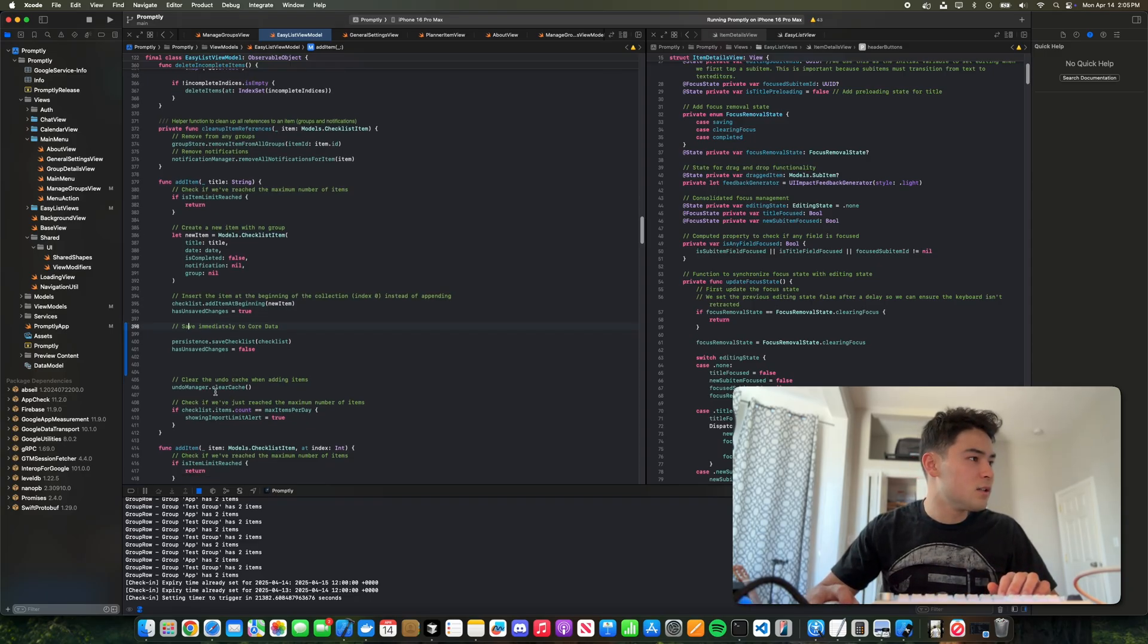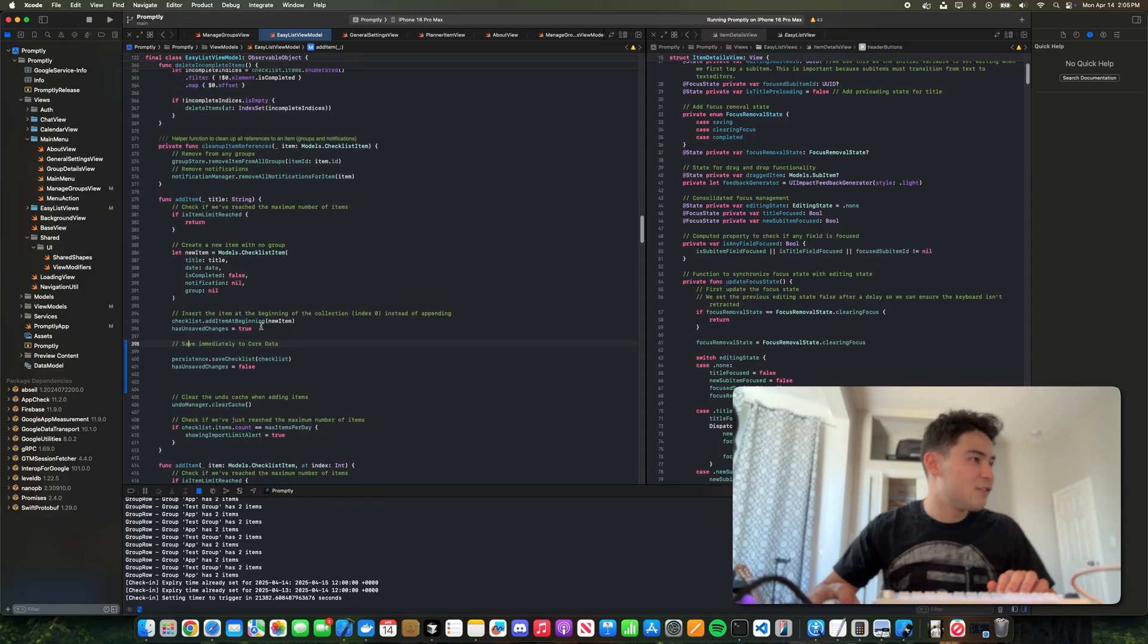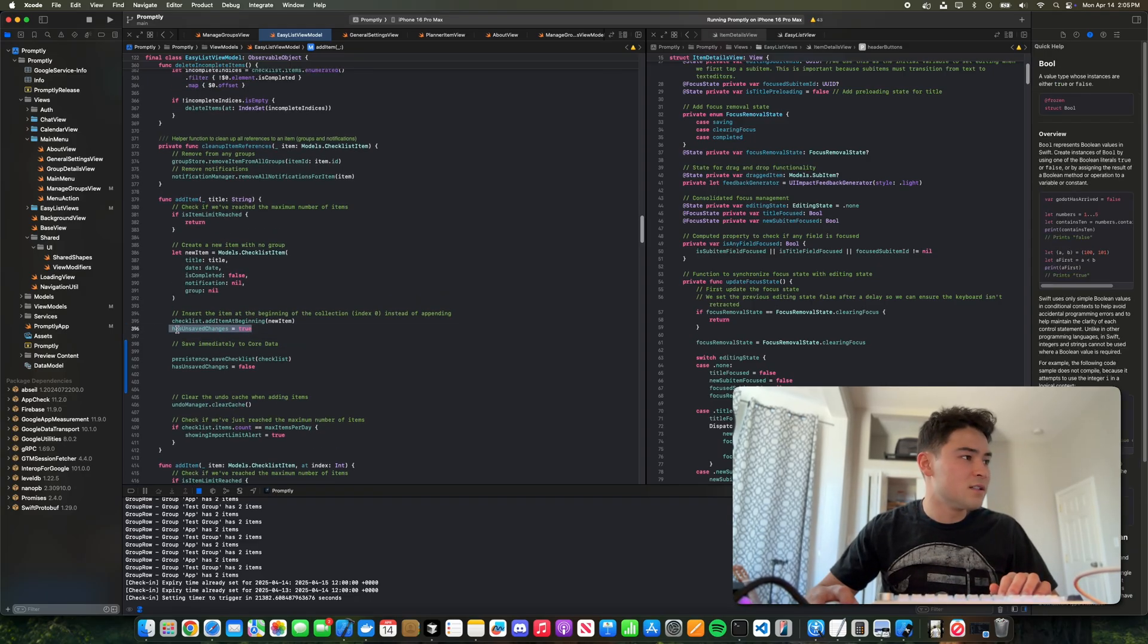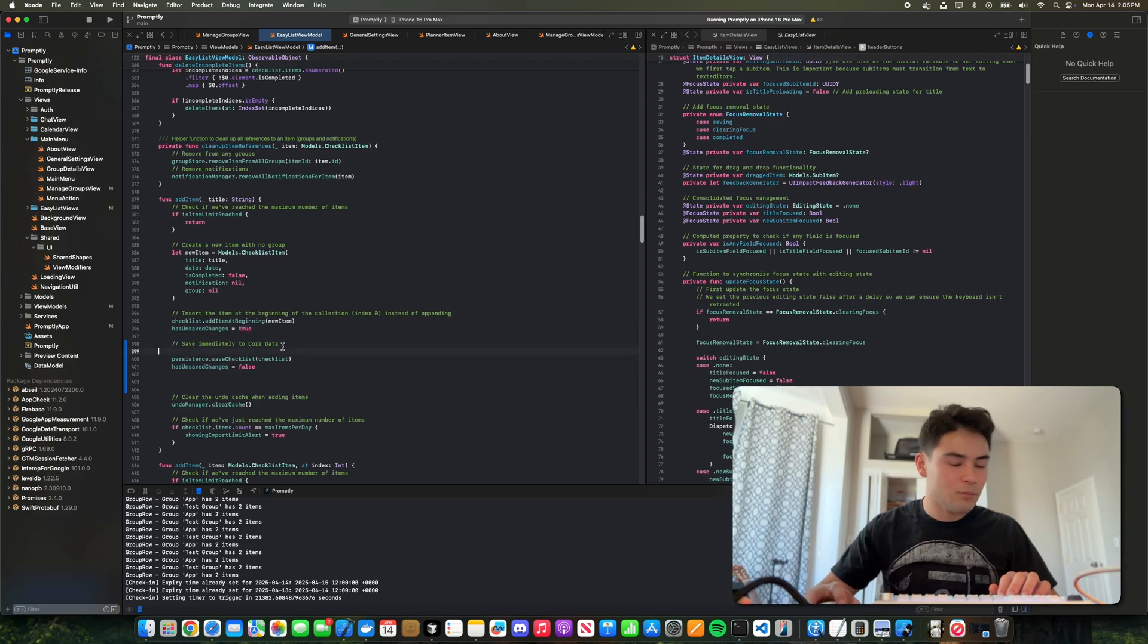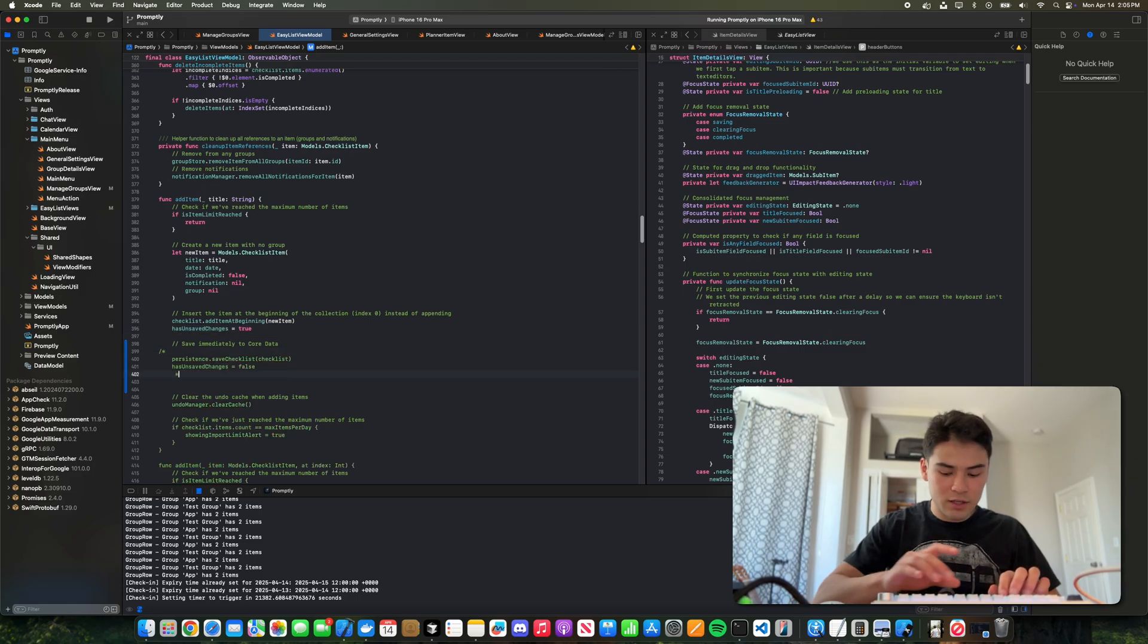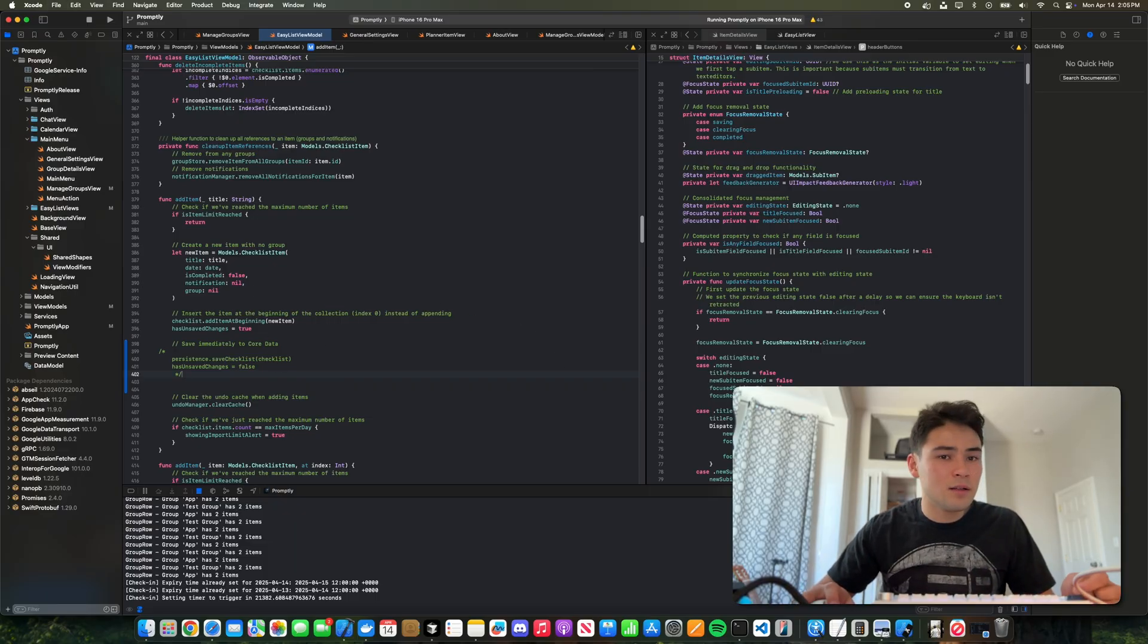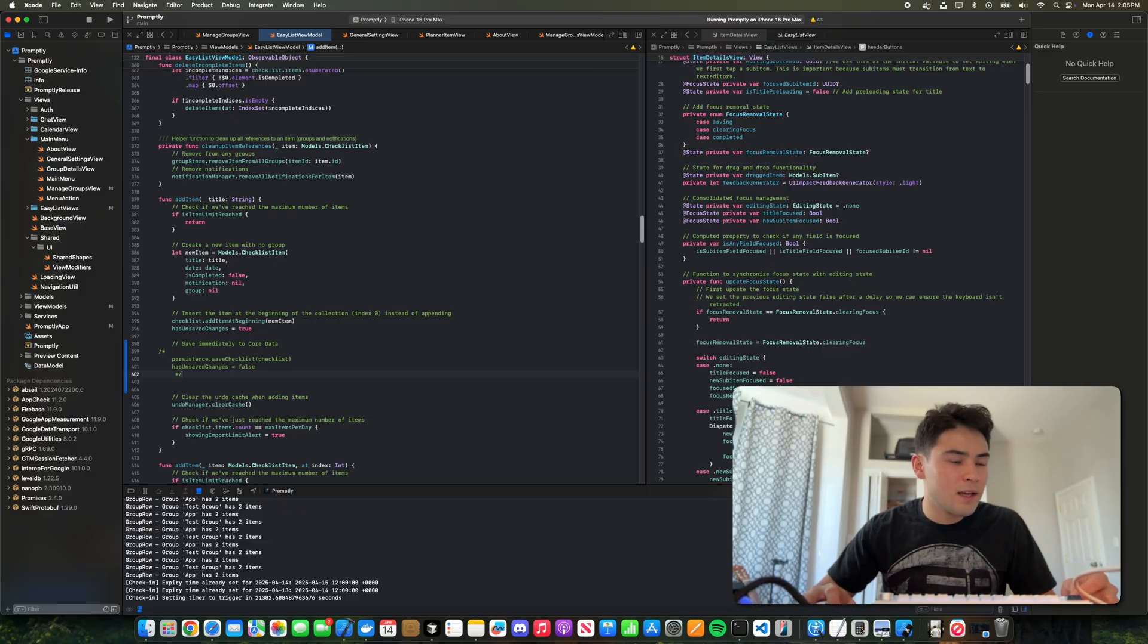And we're saving at key moments, so essentially we're trying to save computation by not saving every time we update the checklist and only updating at certain times.